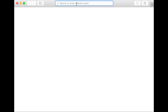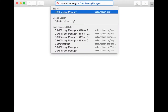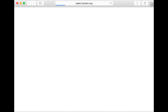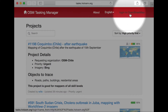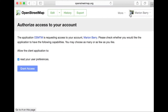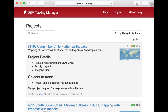To use the HOT Tasking Manager, go to tasks.hotosm.org. On the upper right-hand corner, click Login to OpenStreetMap. It may ask you to log in to your account. Do so, then click Grant Access. Now you're logged into the Tasking Manager.